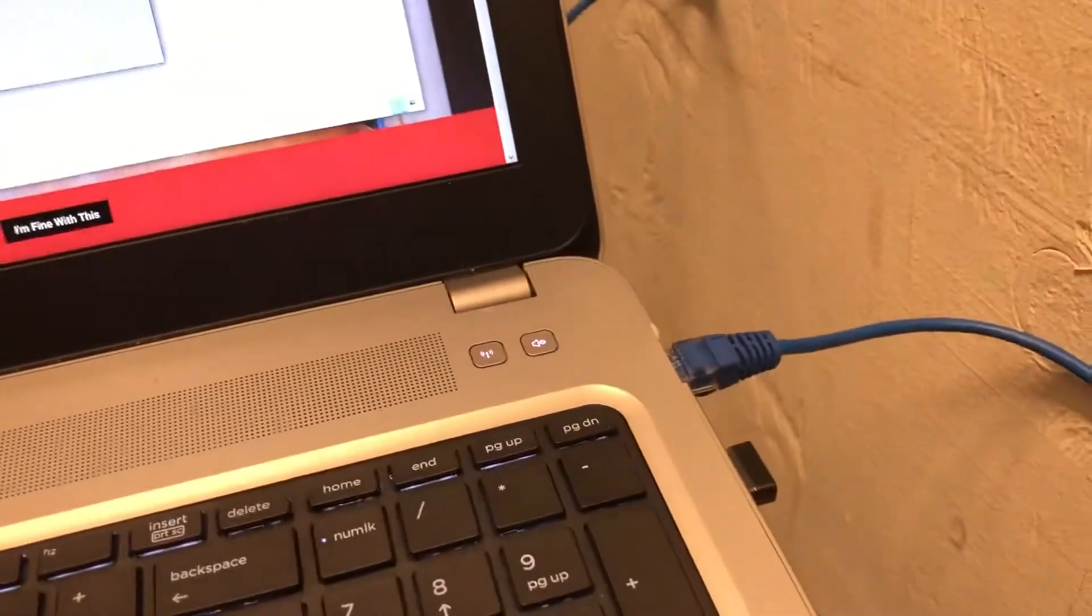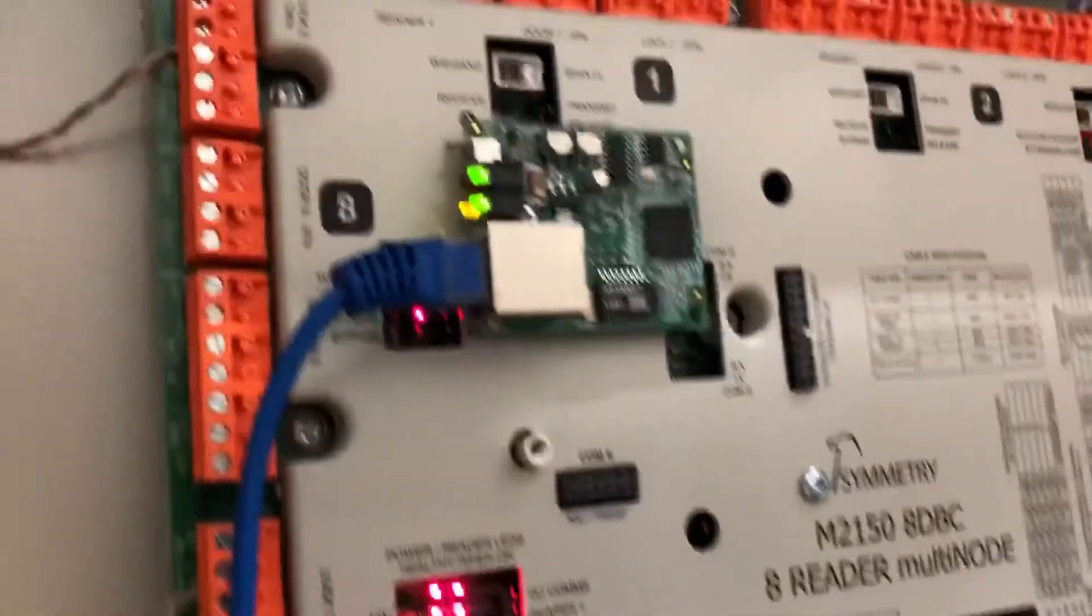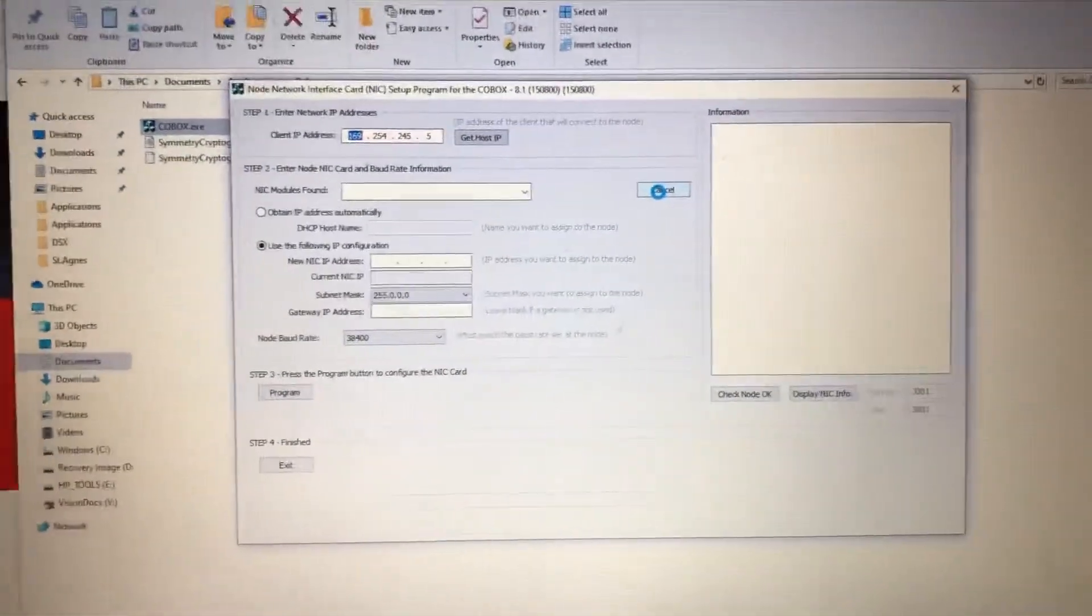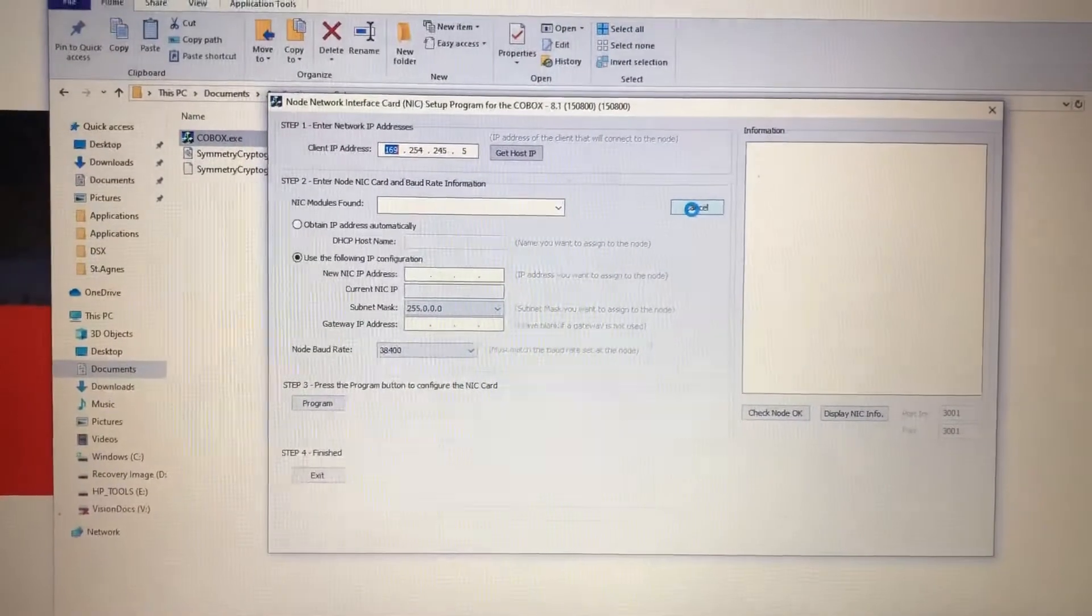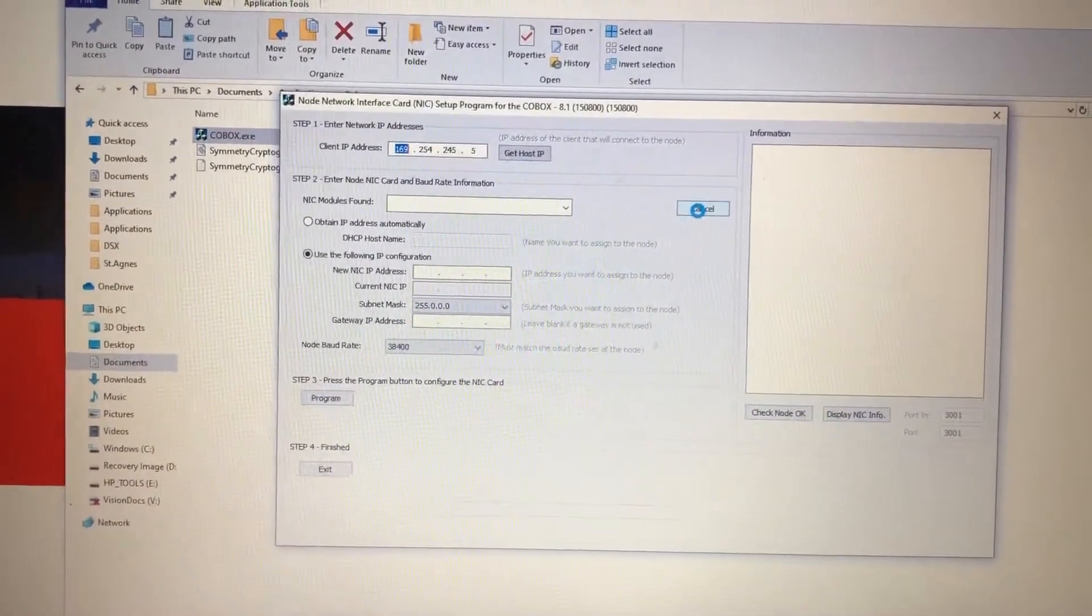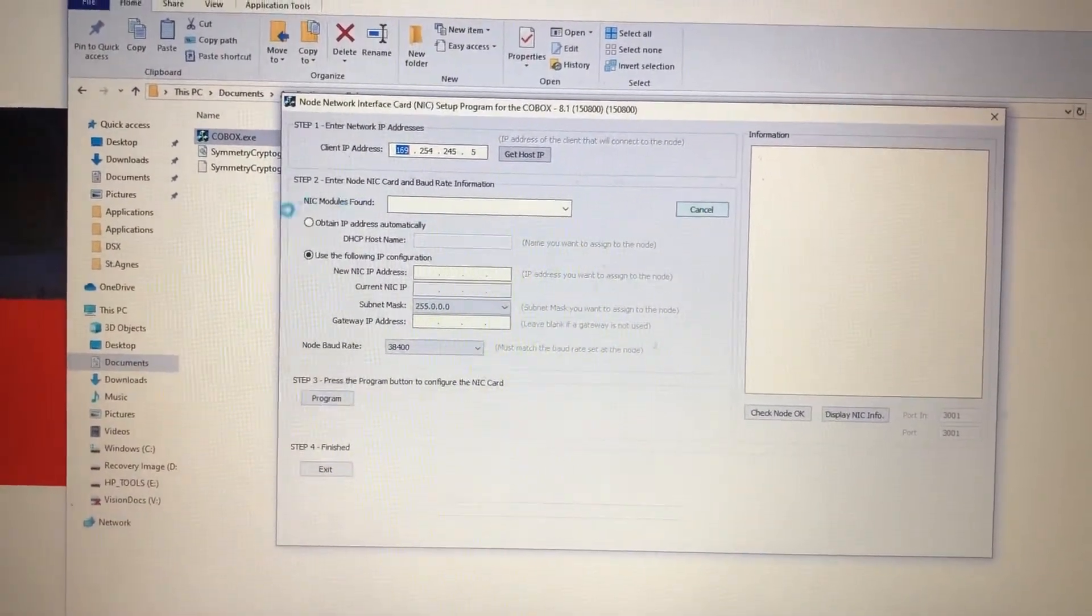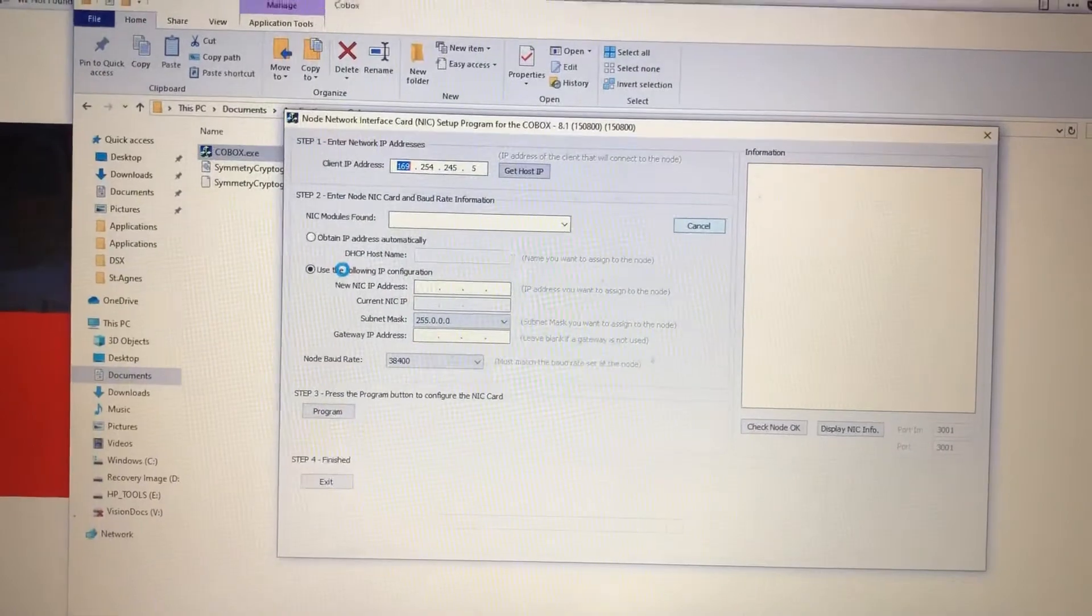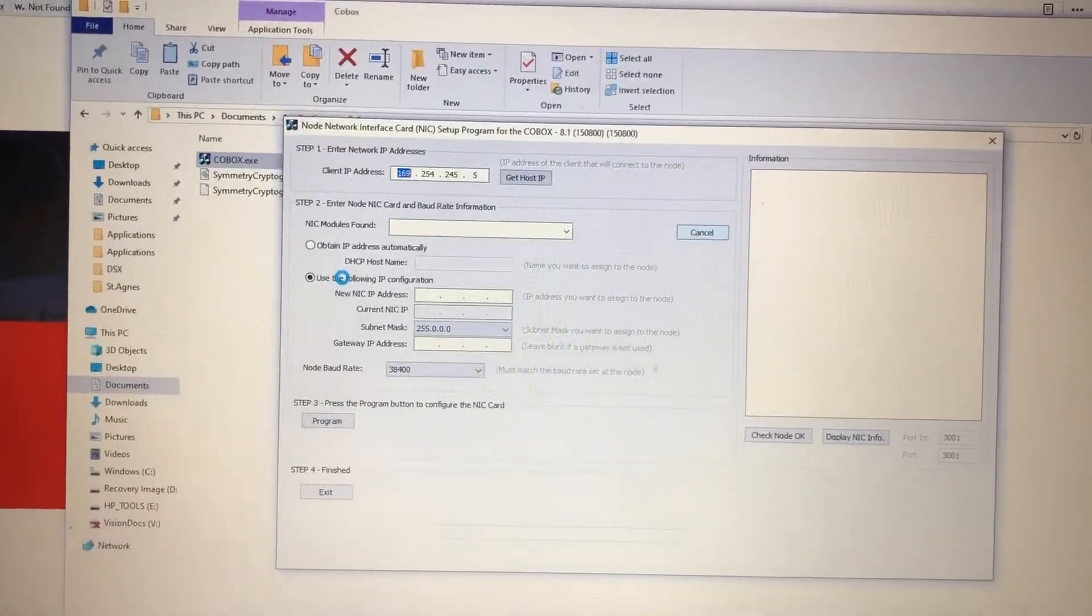And as long as your cable's plugged in and as long as you got power up here, it just takes a few seconds. It's discovering, it's pretty much sniffing the network and looking for anything in any ranges of the Mac address.